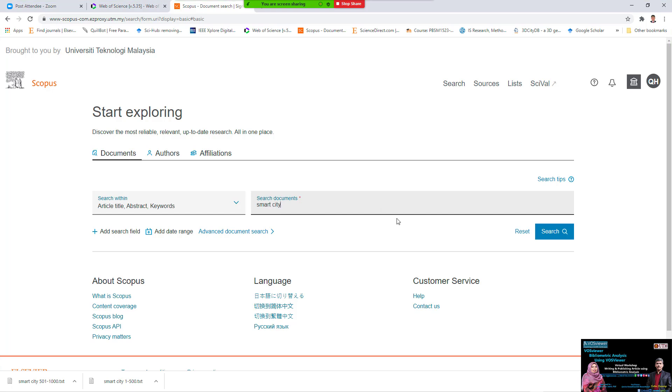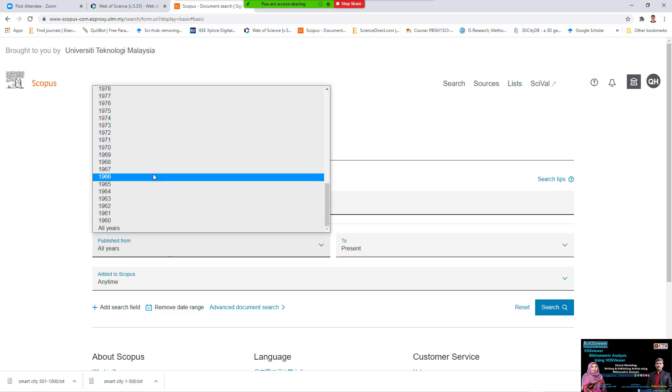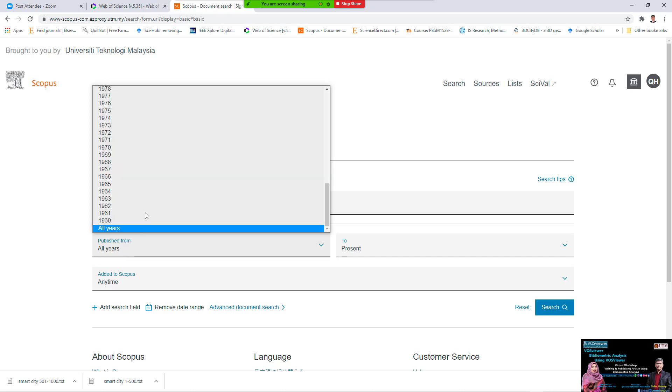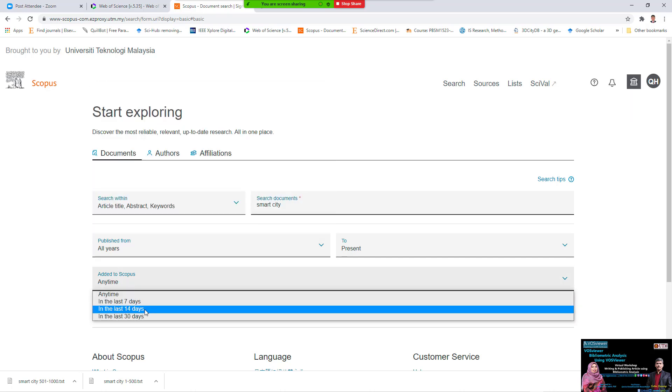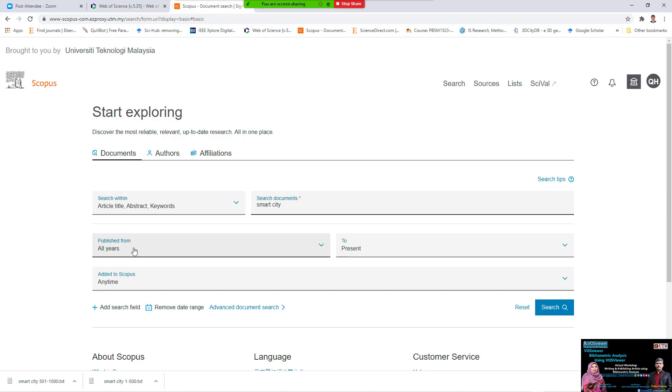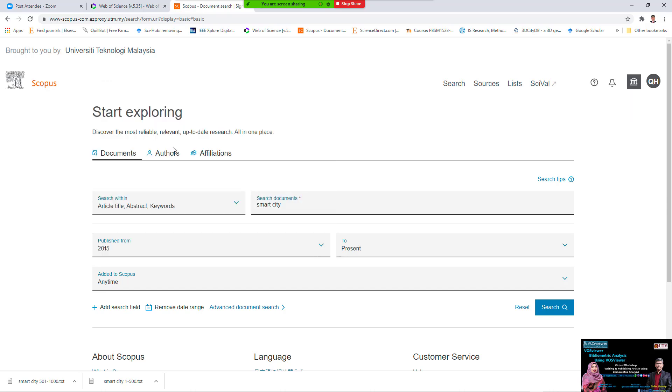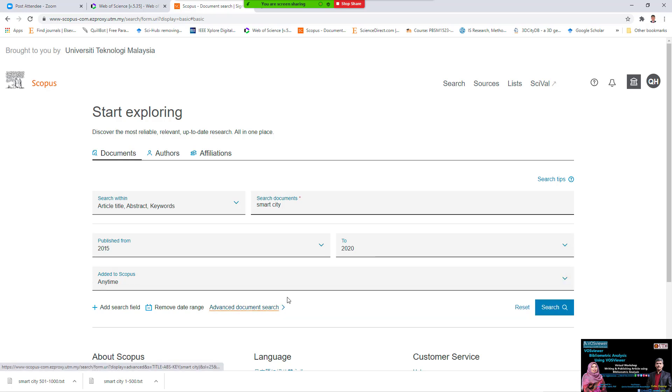But you must remember, specify the date range, because must be the same. We say last five years, last three days, we must specify from 2015 to 2020, we must specify. This is very important.